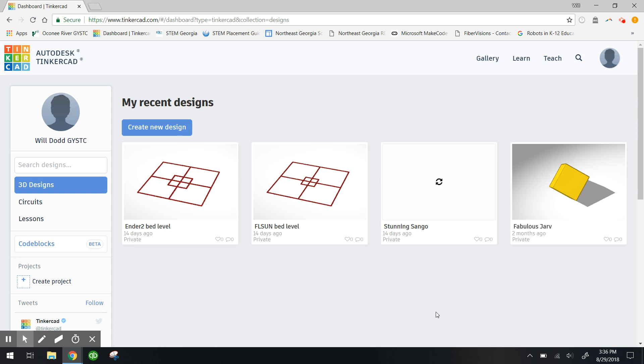Hello ladies and gentlemen, I'm Will Dodd with Georgia Youth Science and Technology Centers and I'm going to show you how to use Tinkercad circuits.